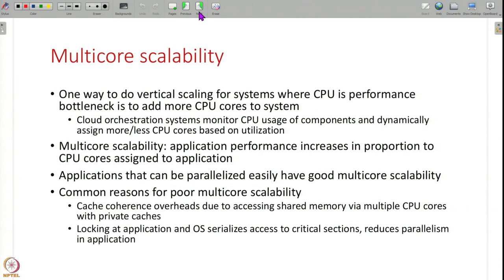Let us understand vertical scaling more specifically. Suppose your system's performance is limited by the CPU — your CPU cores are 100% utilized and you want to add more CPU cores to improve performance. What you need is a property called multi-core scalability: the performance of your application should increase in proportion to CPU cores. Otherwise, vertical scaling is meaningless — it is not beneficial to add more CPU cores if the performance stays the same even after giving extra cores.